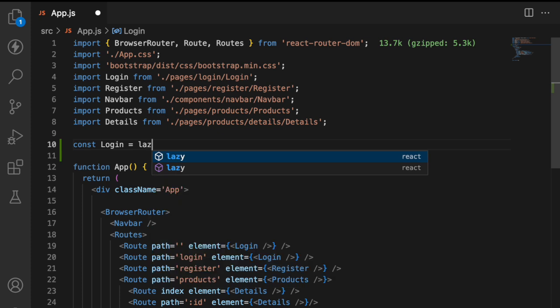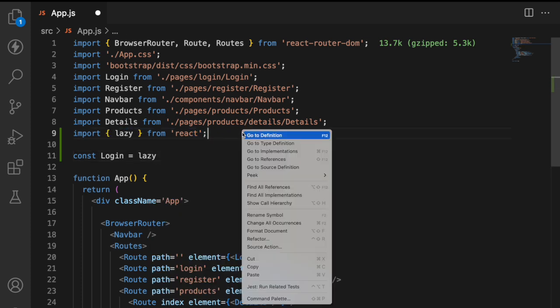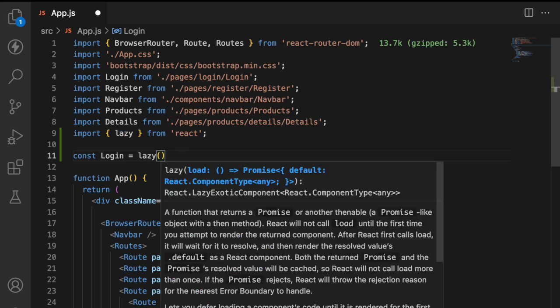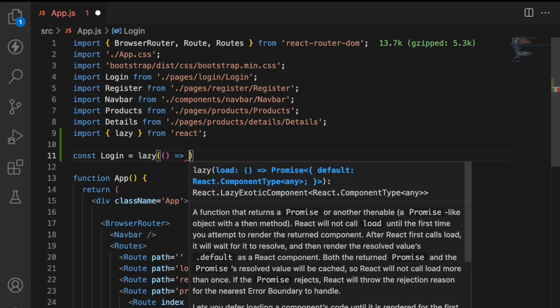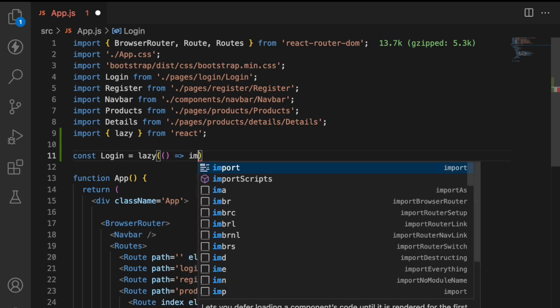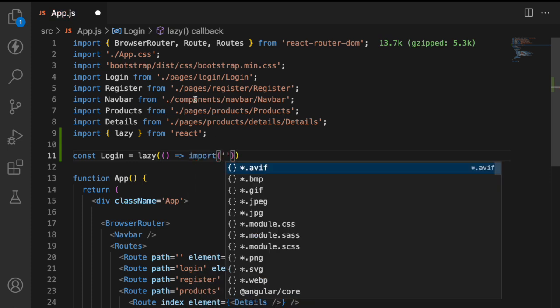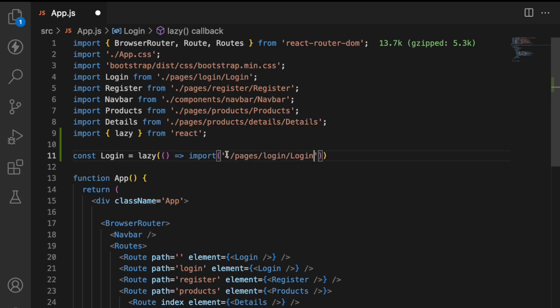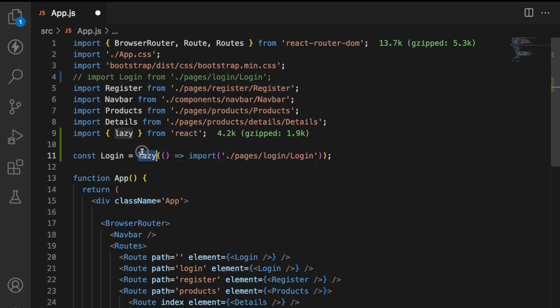Now let me go with const login and the login is something coming from lazy. If you see here lazy is imported from React. So this lazy will take a callback function and that callback function should have the import statement. Import of what? The import logic over here for login. For login it is dot slash pages slash login slash login. So let me put here it's very simple to migrate. Now I can comment this off.